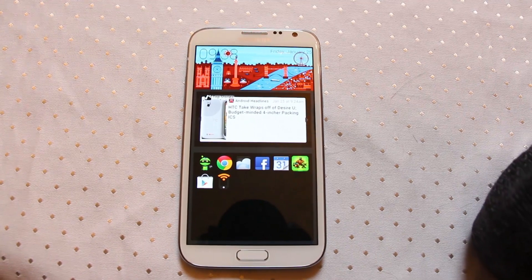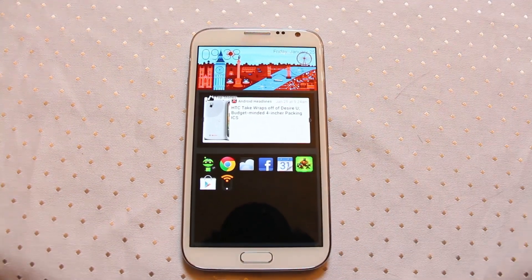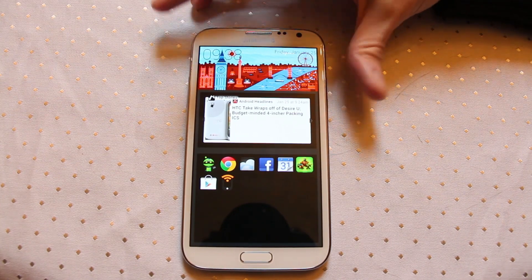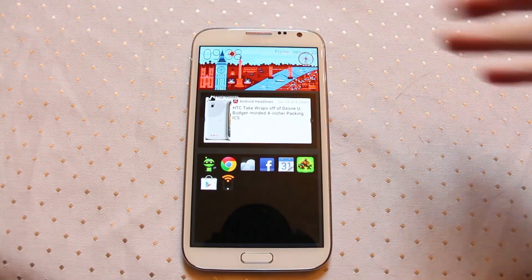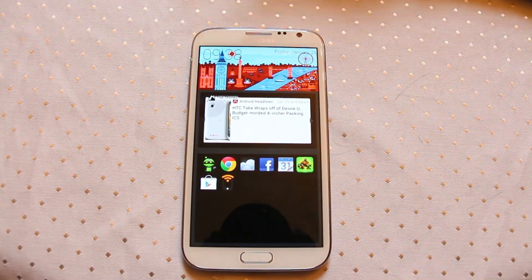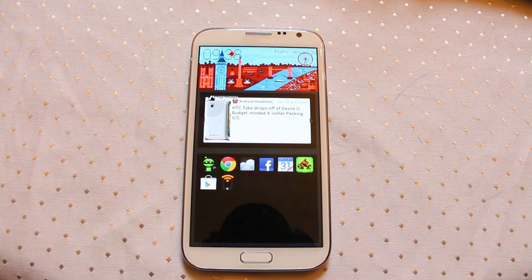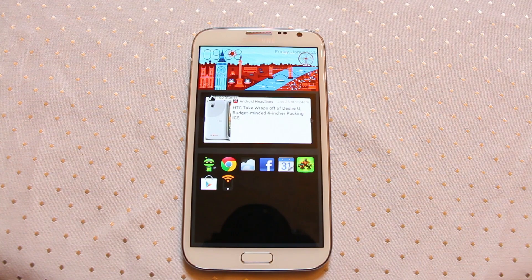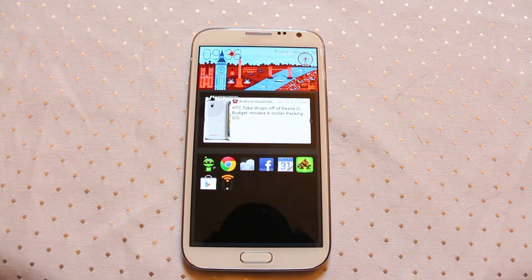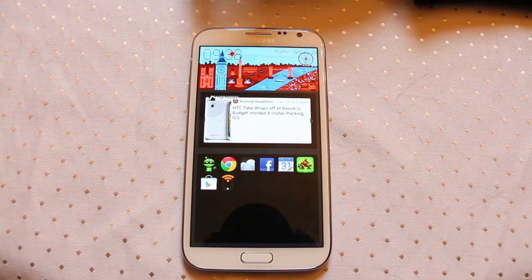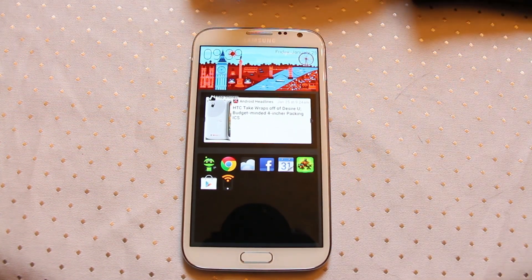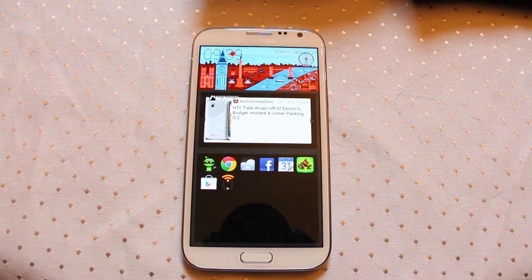Hi everyone. Today we're taking a look at a new launcher that's come onto the market. This is SF Launcher. It's in alpha currently. Alpha basically means that the software is in very early stages — it's a concept in some respects. The developer is just trying this out to see how people react to it. Next up will be a beta, more bug fixes, maybe some new features, and then a final release.